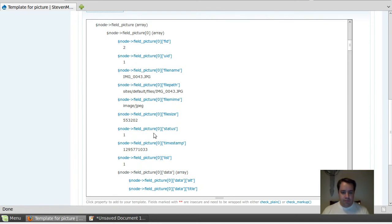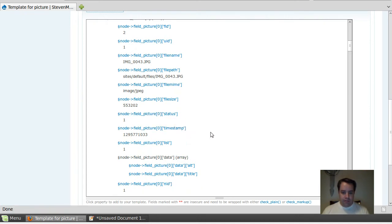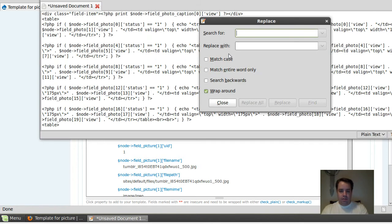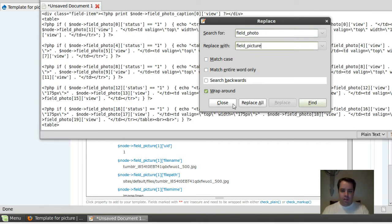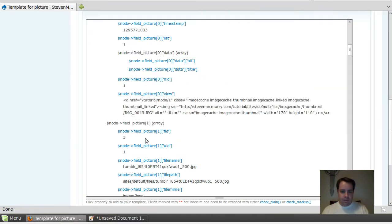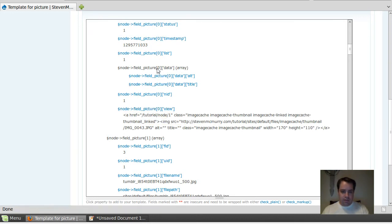I've got some code over here that actually has the wrong label because this one came from the other one, but we're gonna change it to field_picture. Replace all, close. Okay, so I've got this code out here with field_picture_view and field_picture_status.